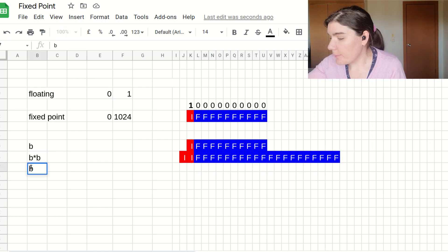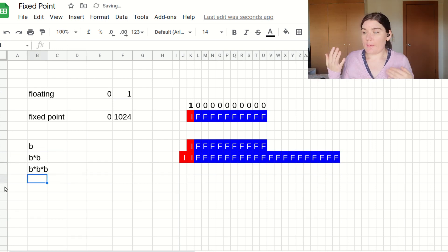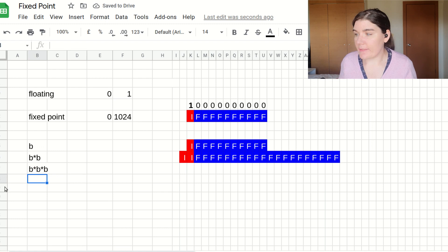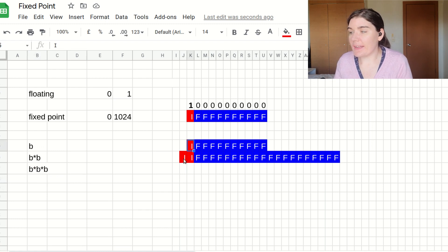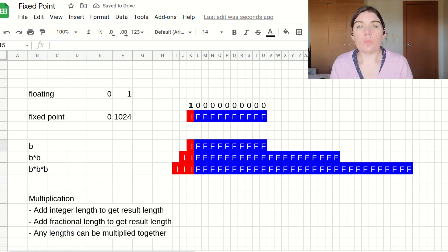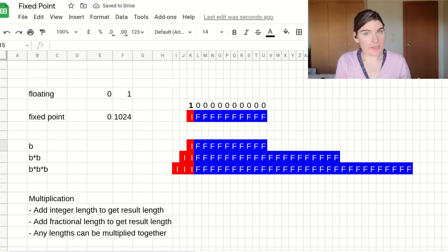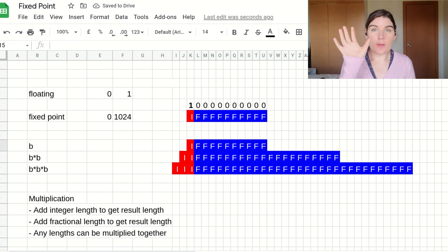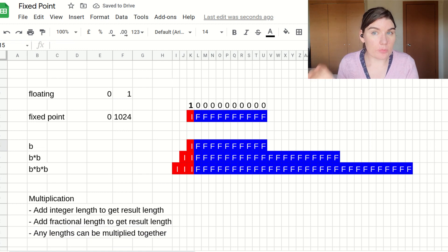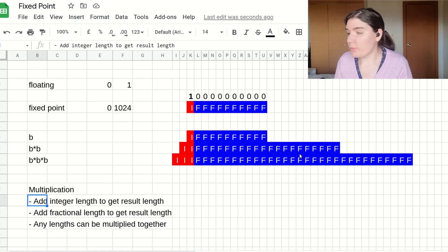b times b is going to have a double integer length and a double fractional length. For b times b times b, I'm going to be adding together the length of b and the length of b times b. When you're doing a multiplication between two fixed point numbers, you add the integer sections and you add the fractionals and that becomes the results length.